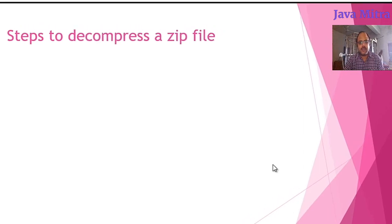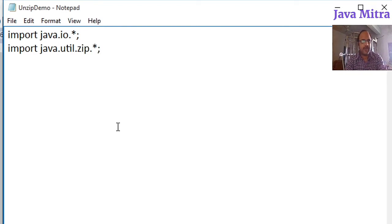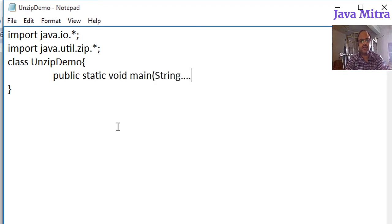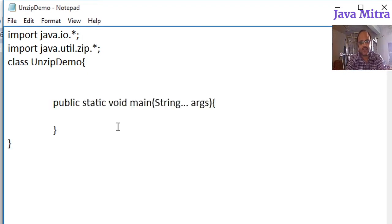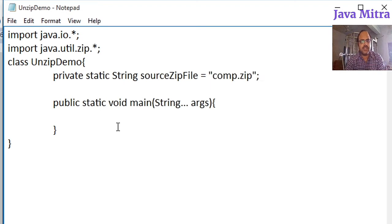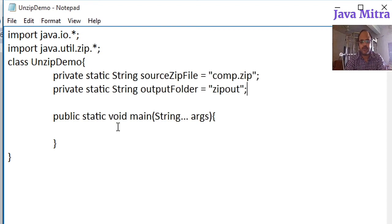Let us go to see the program. First of all we need to import some packages, which we have already done in our previous video. Let me create a class called UnzipDemo with a method public static void main(String[] args). Now let me add string variables: the source zip file is comp.zip, which we created in our previous video, and the target folder is zipout — that is the folder where we will decompress the comp.zip file.